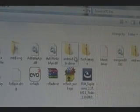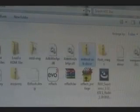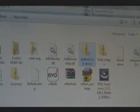Once you download that, we're going to right-click it, Extract All, and click Extract.